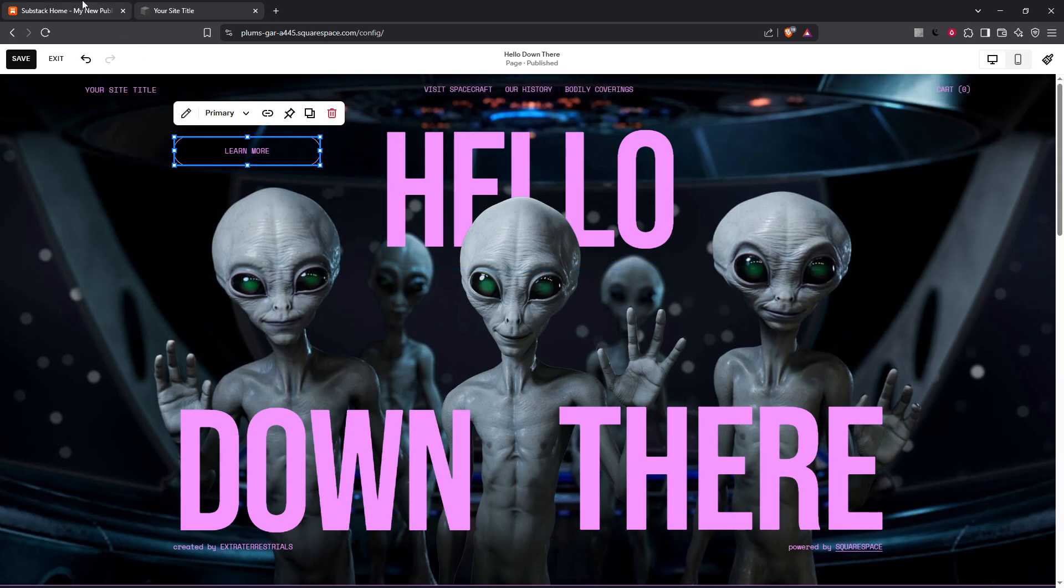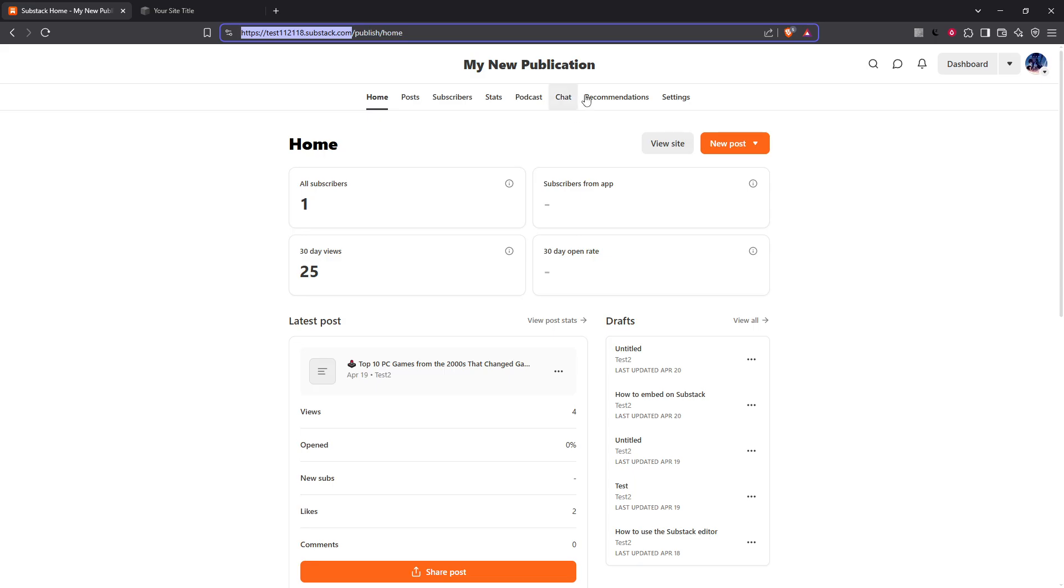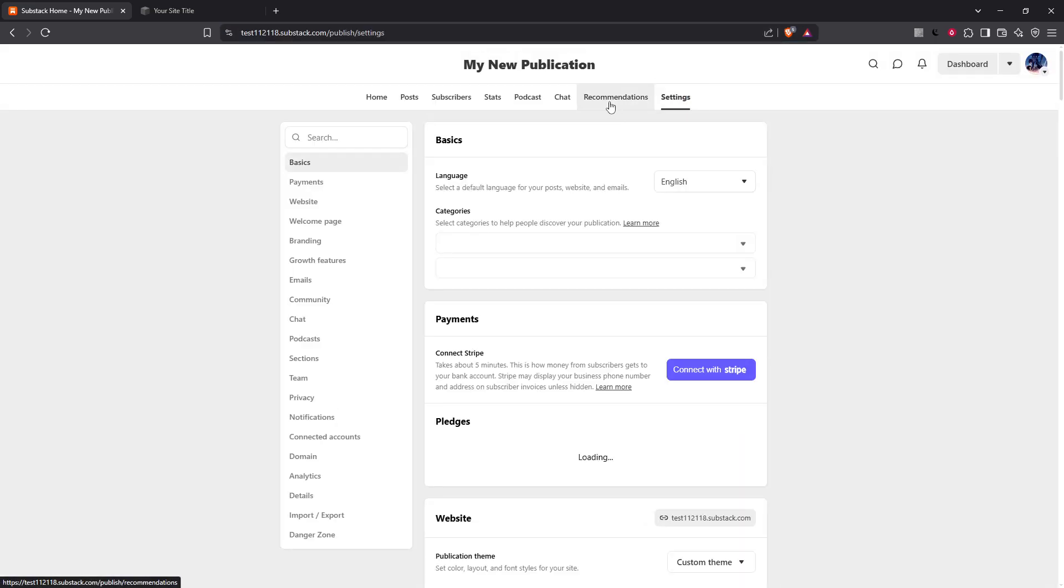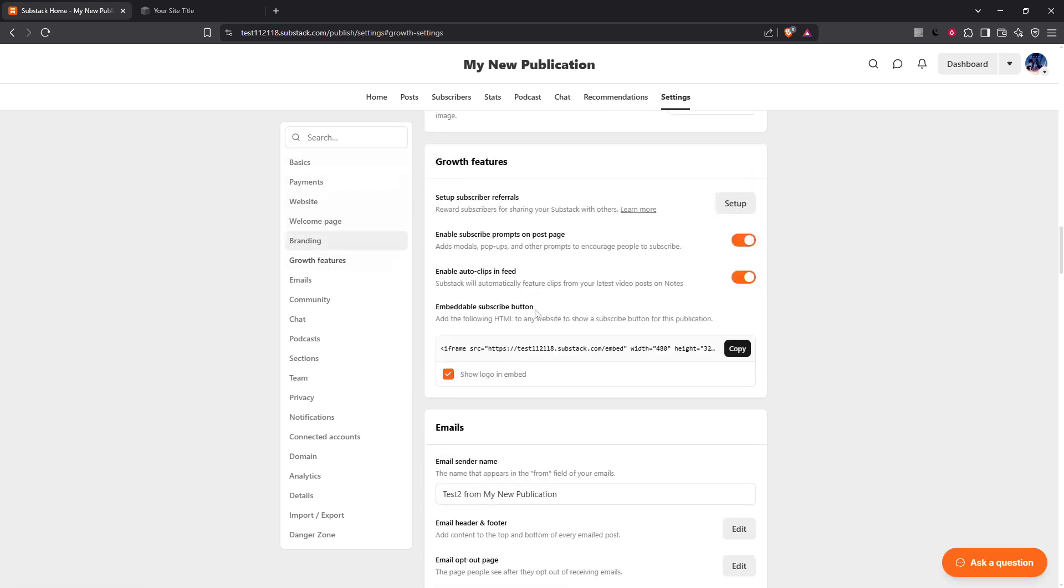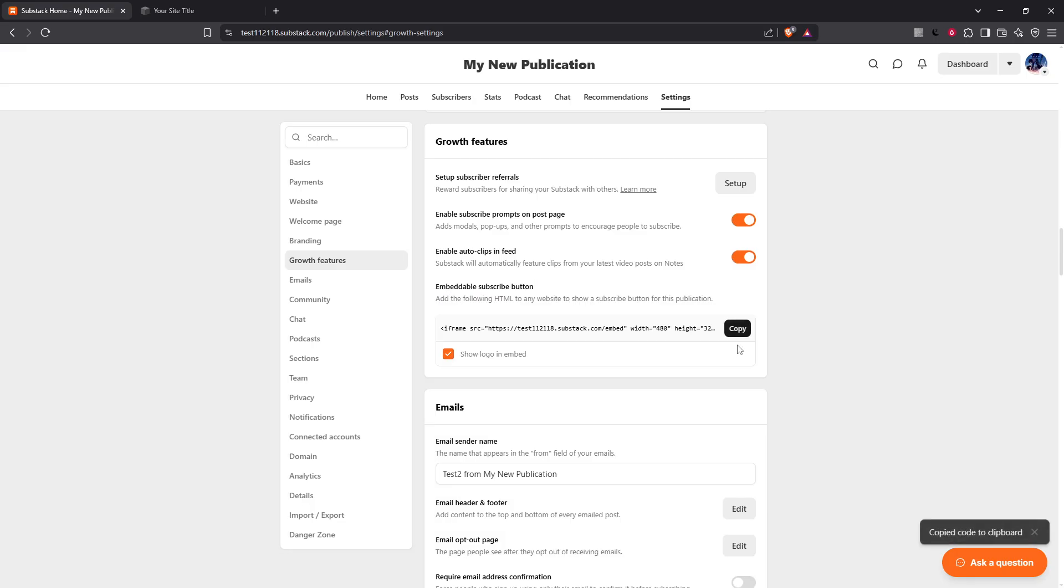Next, if you want to go a step further by collecting subscribers directly from your Squarespace site, embedding a Substack signup form is the way to go. Head over to the settings page of your Substack publication. Here, you'll find a section labeled Growth Features. This is where Substack makes it easy to share your newsletter beyond their platform. Locate the option that provides you with the embed code and simply copy it.